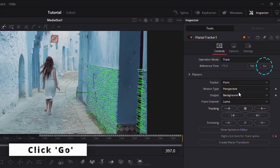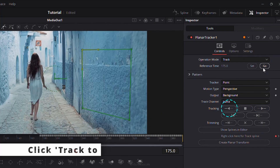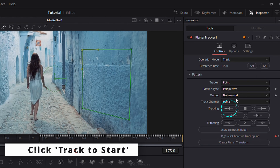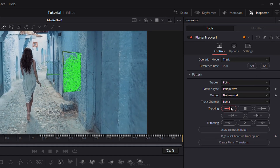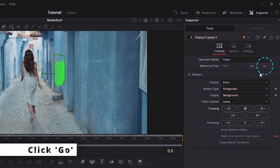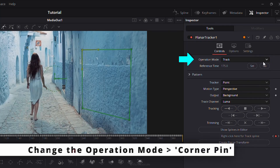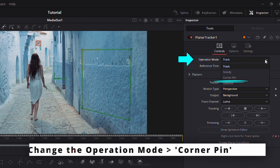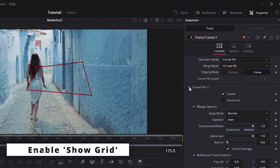Afterward, click Go to return to the reference frame. Click Track to Start to track backward. Once tracking is complete, change the operation mode to Corner Pin and enable the Show Grid option.